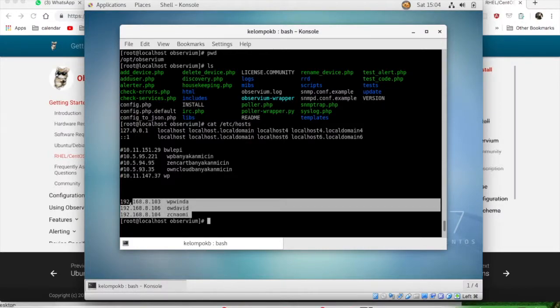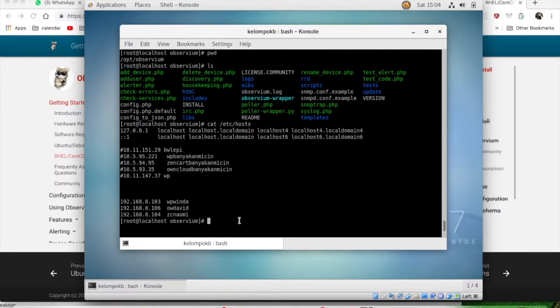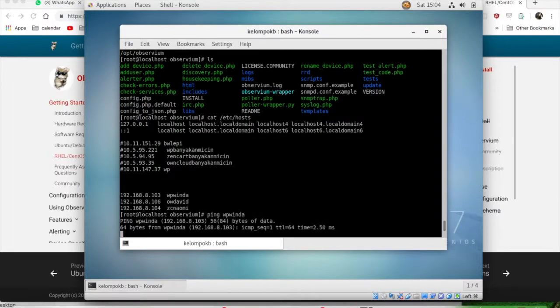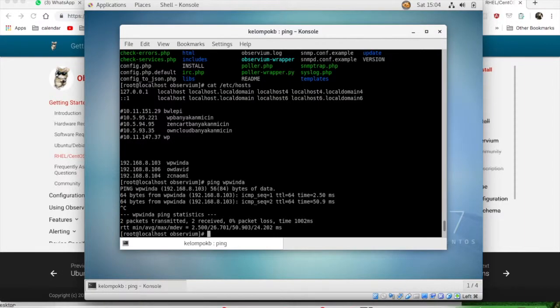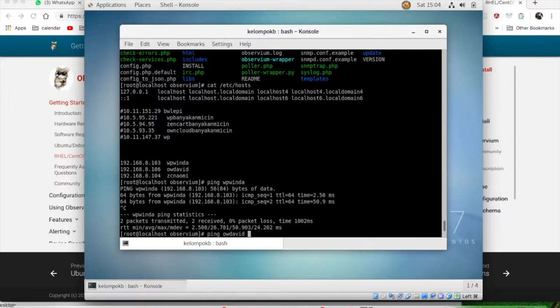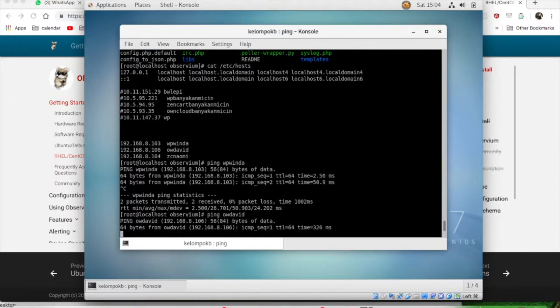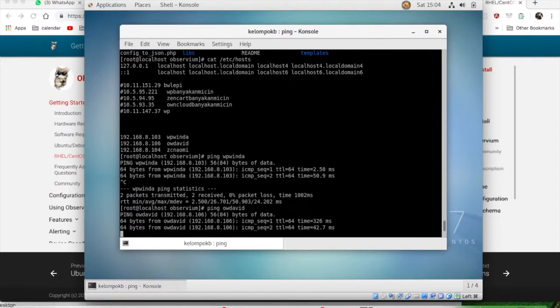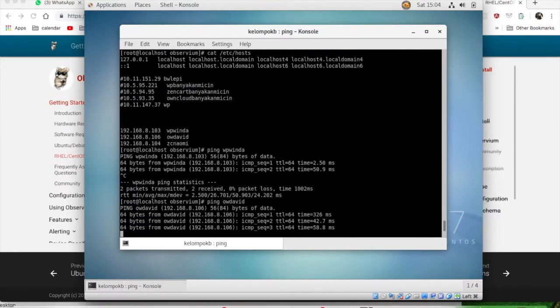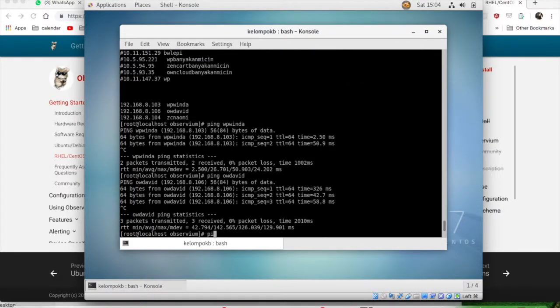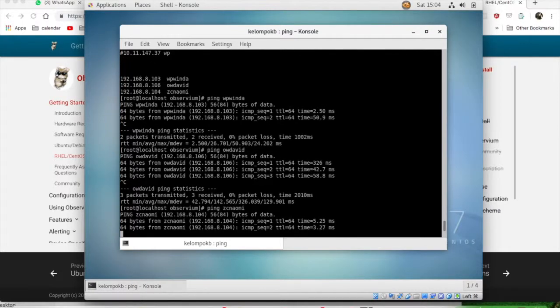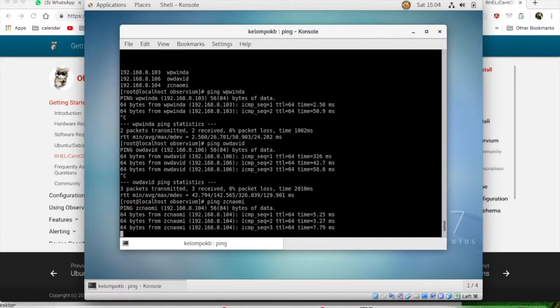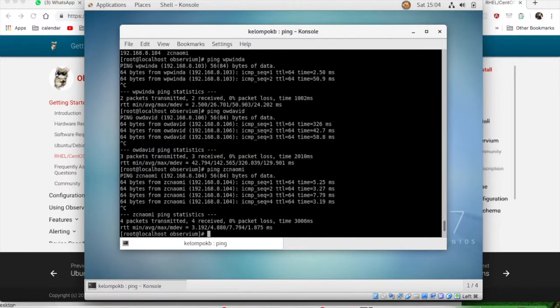We want to make it simple for the hostname, so we don't need to type the IP when we want to add the device. But before that, let me show that the device is in the same network. Just try to ping them—ping the devices. In here we need three devices.